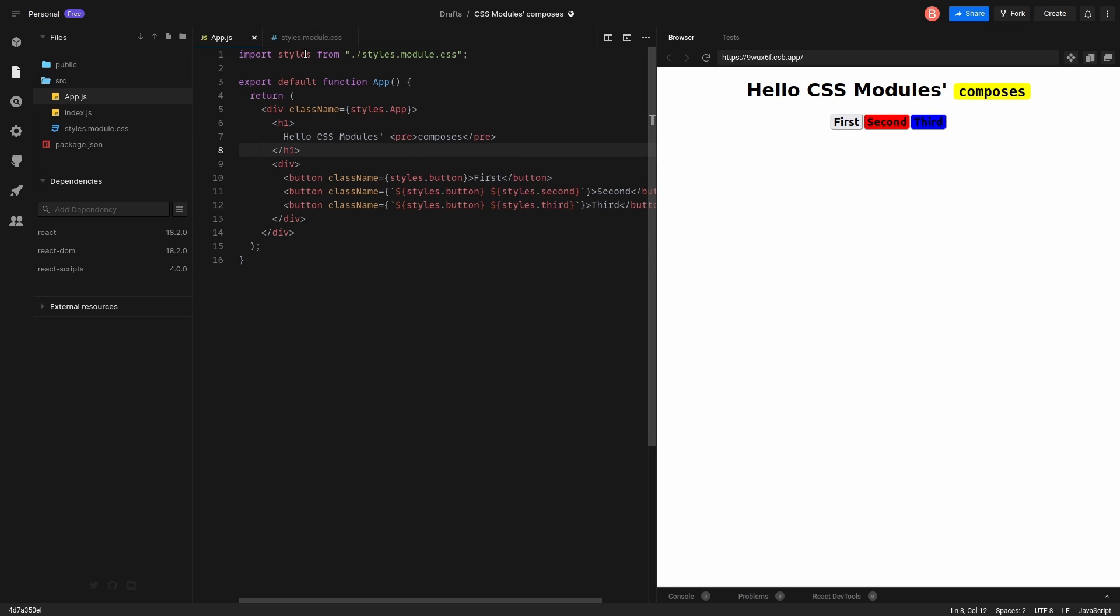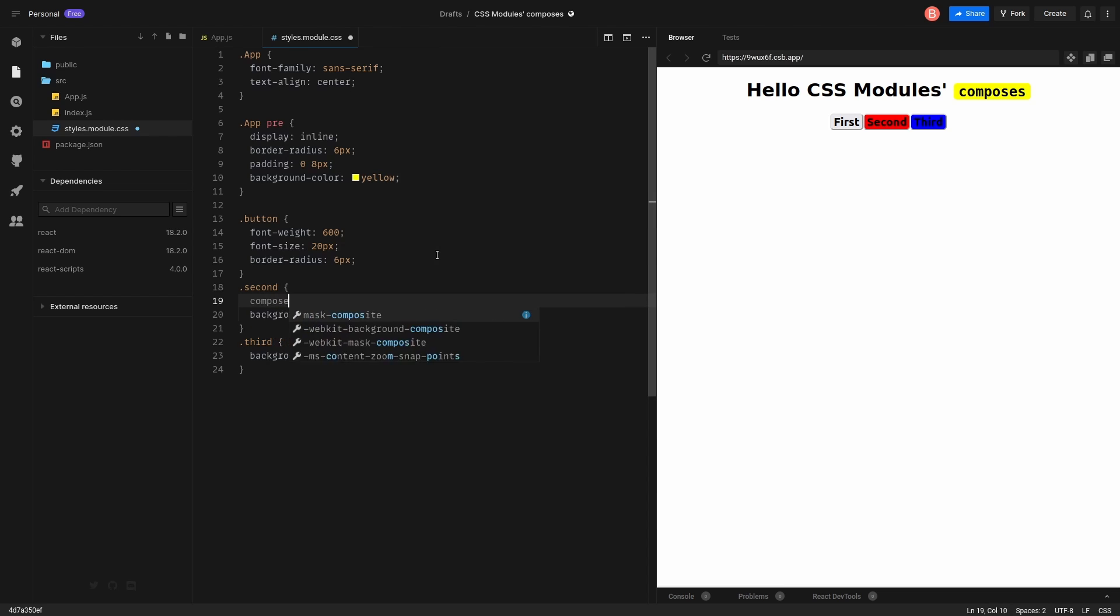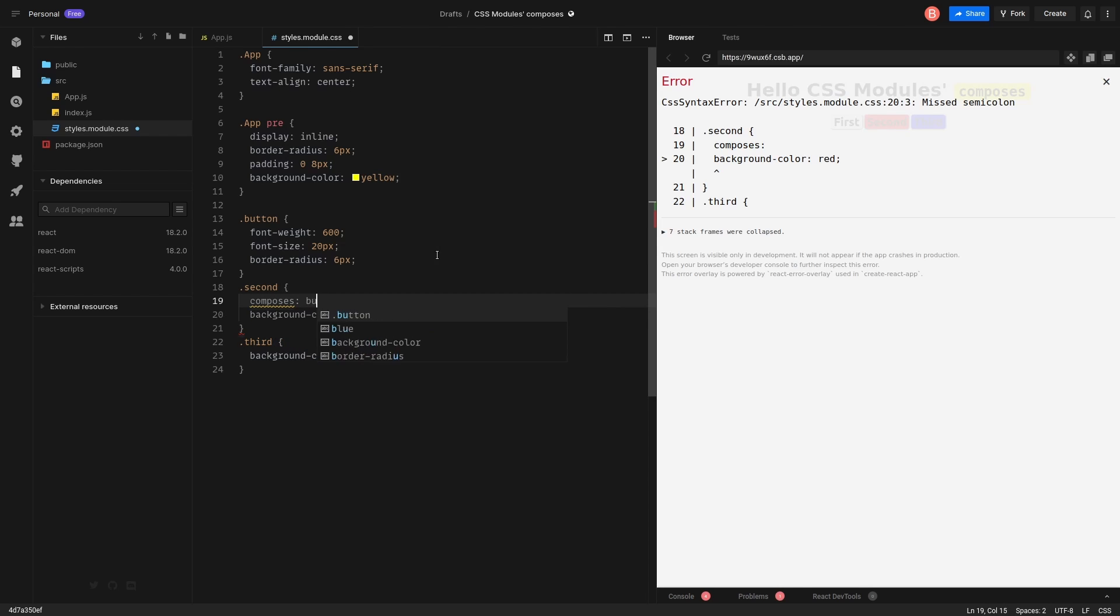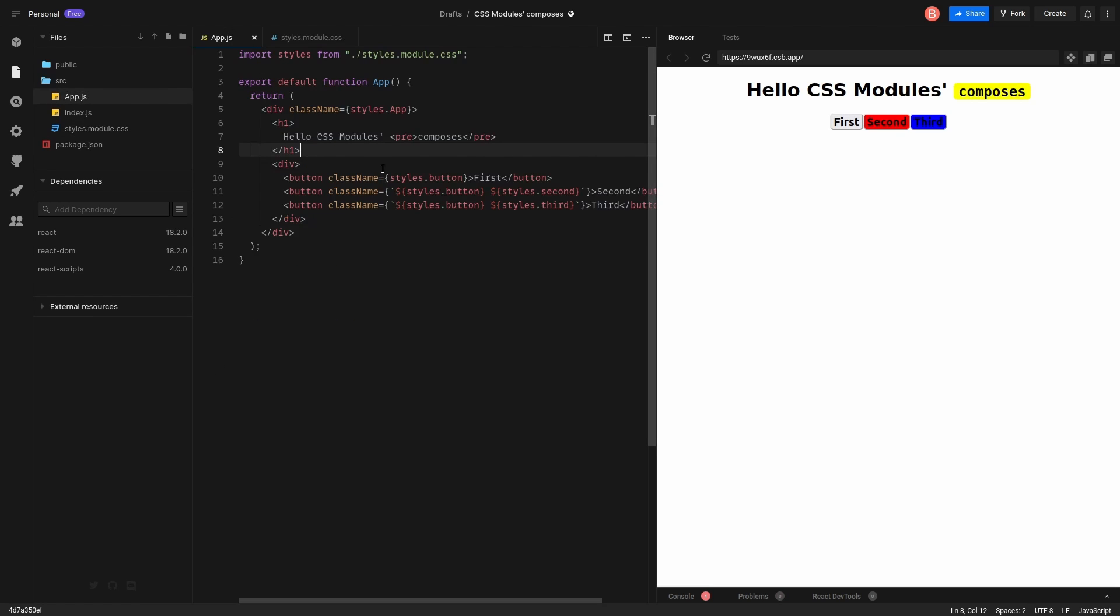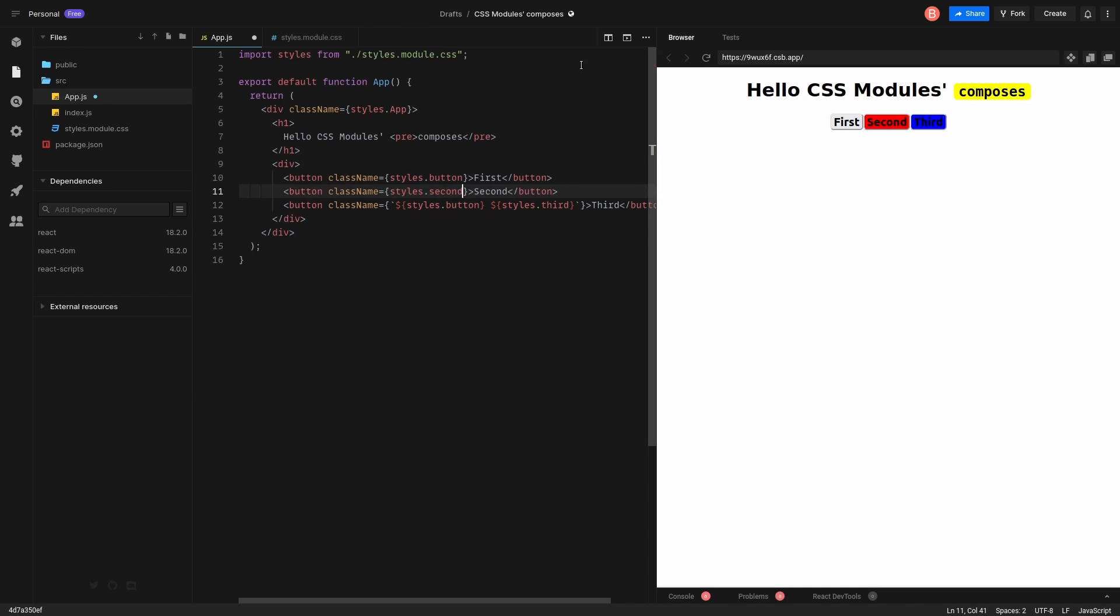So let's get back to styles and do it this way. Composes. Button. So what we do here. We extend second class with button styles. Right now I can get back and remove button class from here. And it should work.